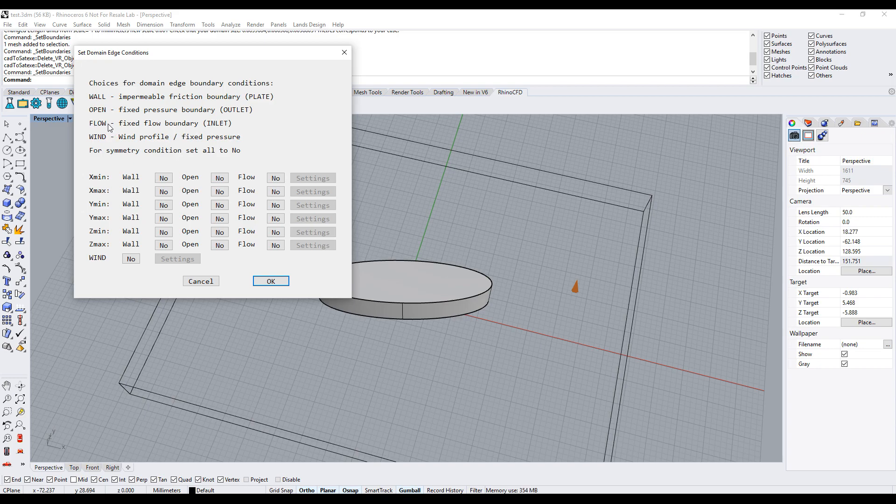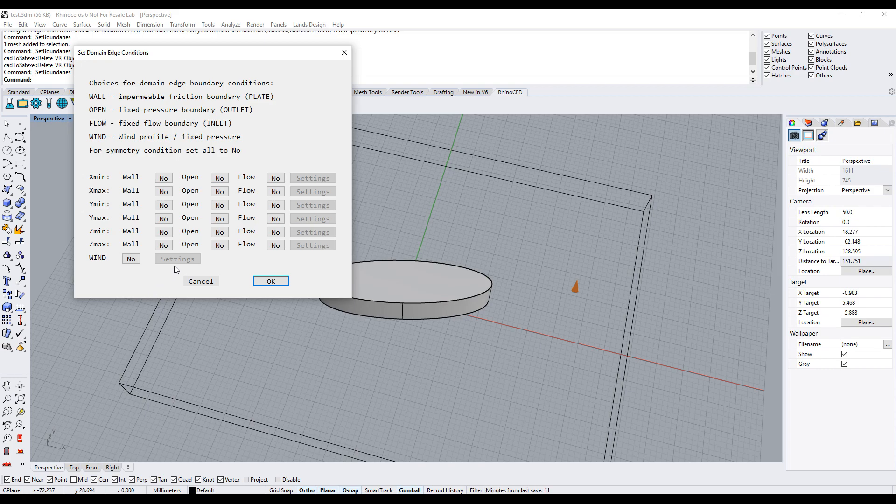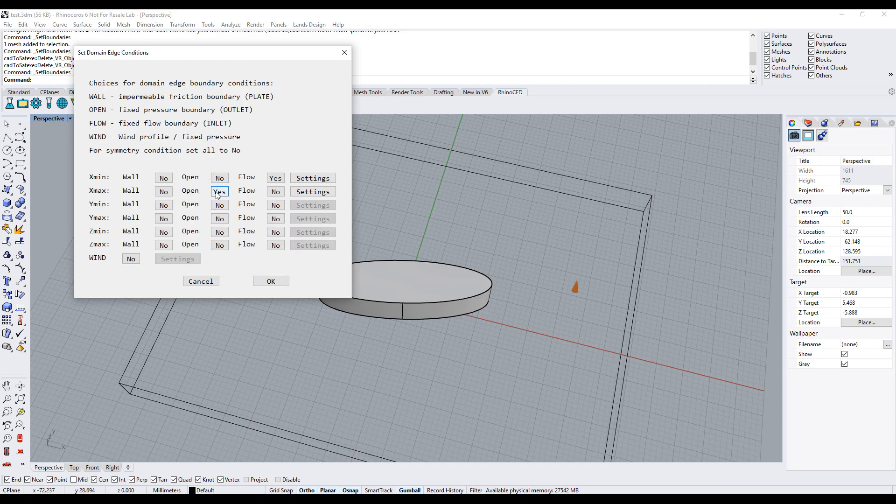Due to the orientation of our object, we require the outlet and inlet to lie in the x-plane at the maximum and minimum values respectively. To do this, make x-min flow equal yes and x-max open equal yes.